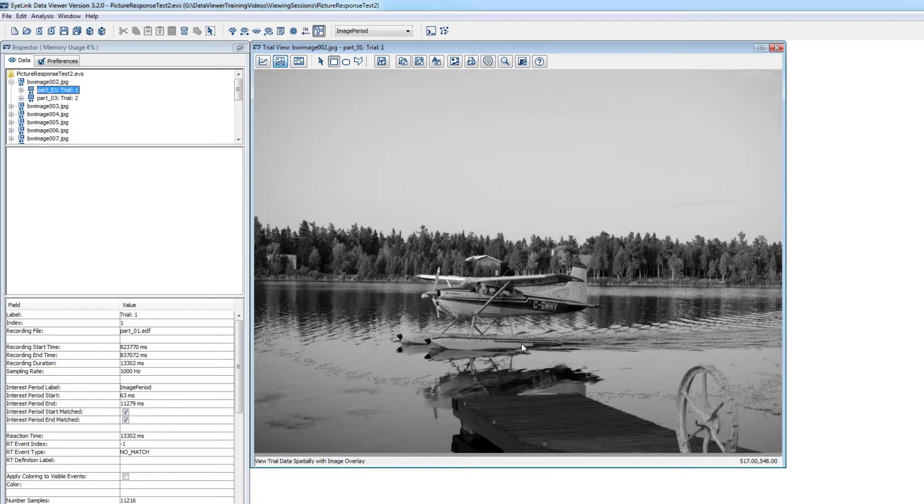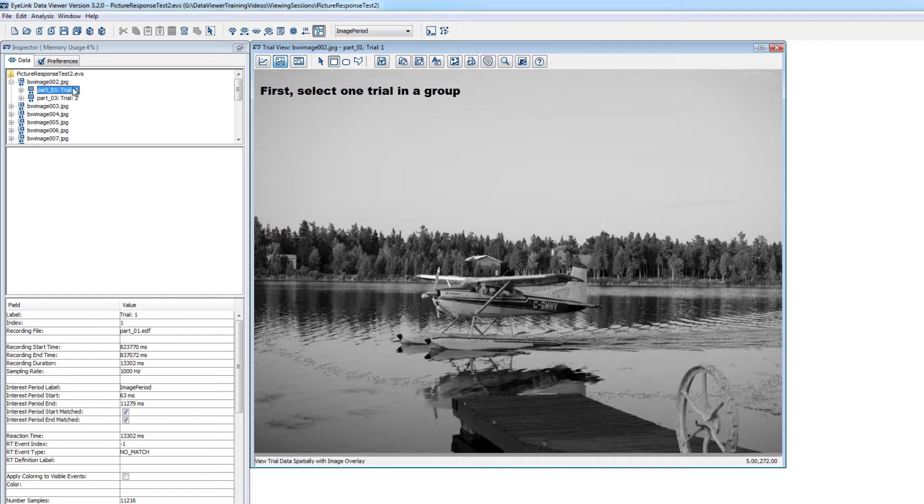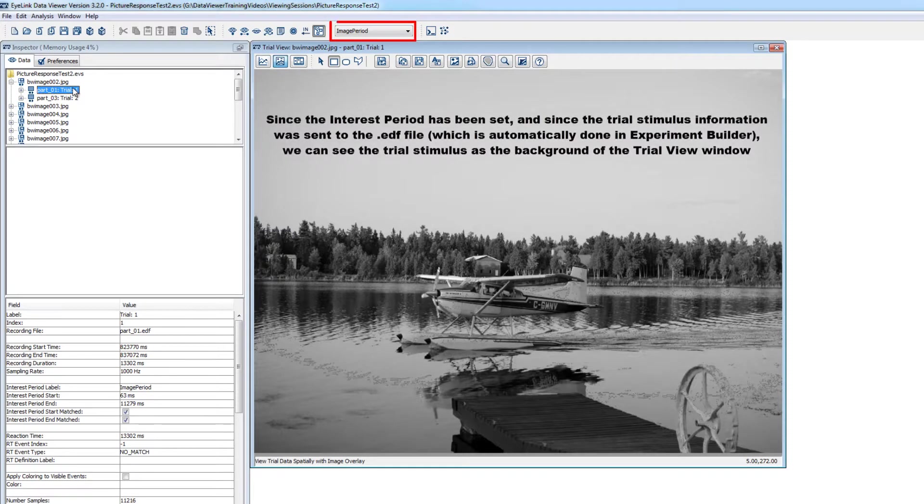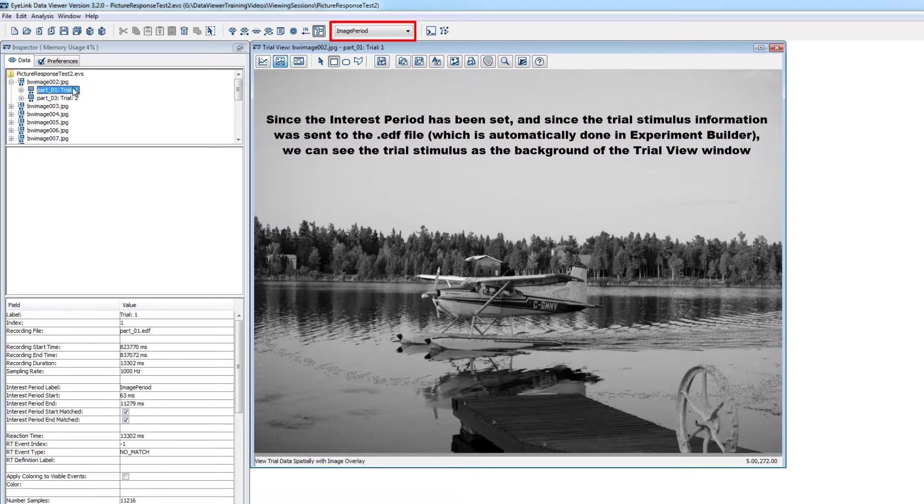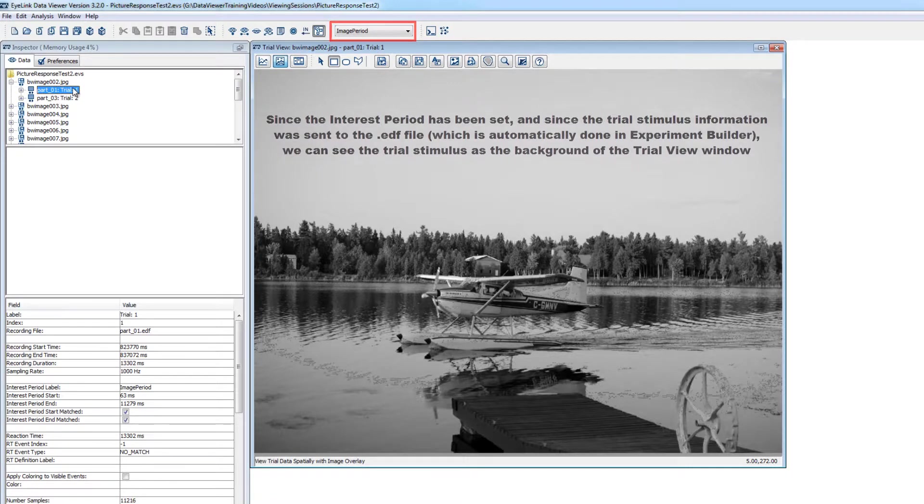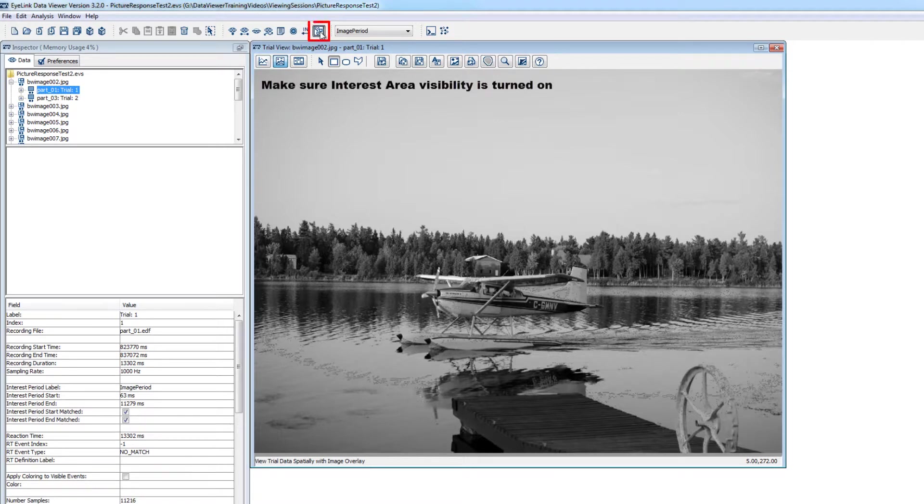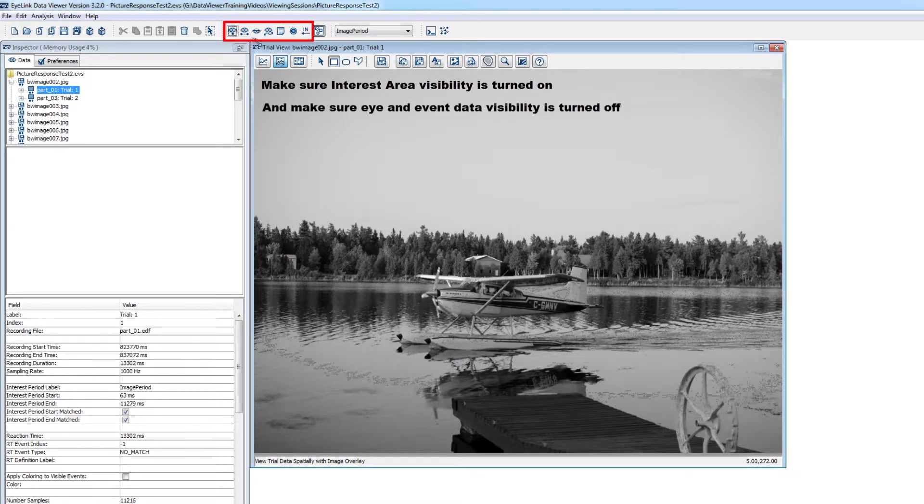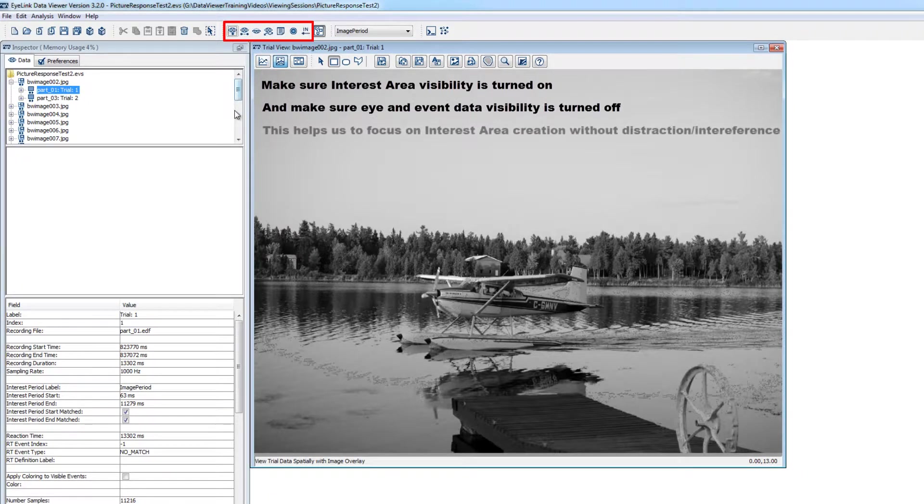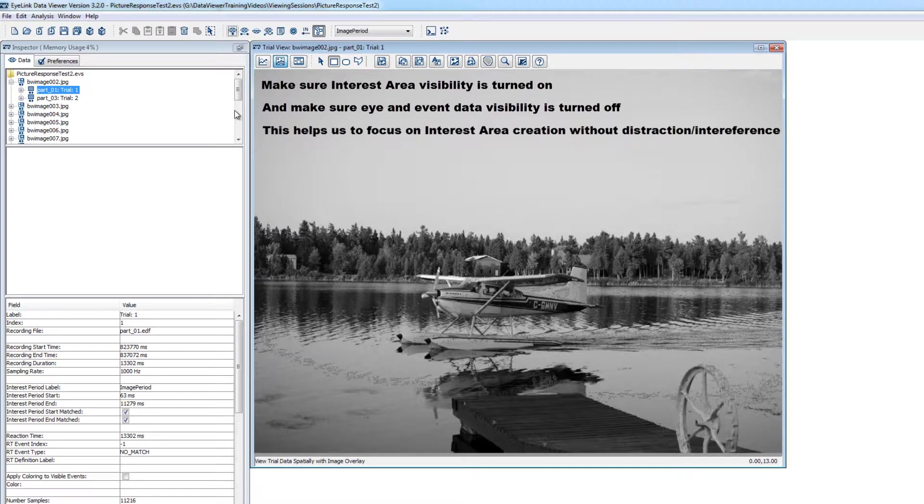First, I'll select one of the trials in the first group of trials. Since our interest period has been set, and since this project was programmed in Experiment Builder, which automatically sends trial information to the EDF file, we'll be able to see the trial stimulus as the background. I'll make sure that the visibility of interest areas is turned on and the visibility of all the eye data is turned off. This just allows us to focus on the interest area creation without distraction or interference from the eye data's presence in the trial view window.